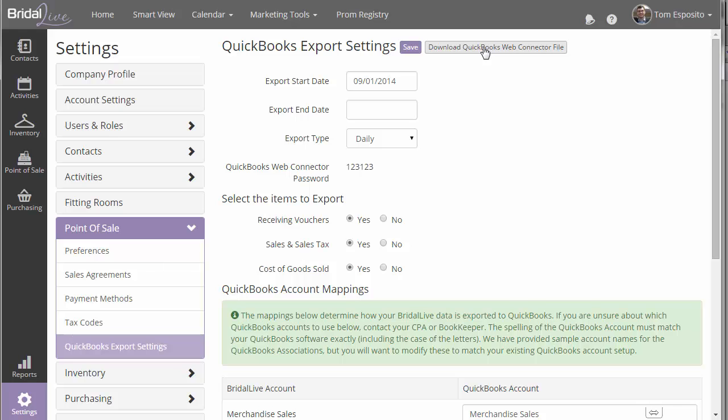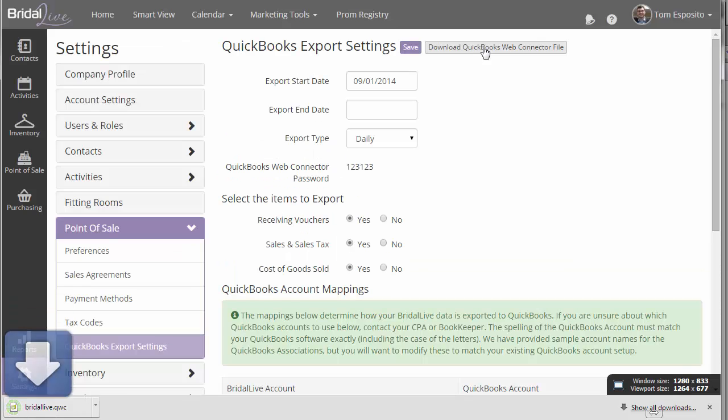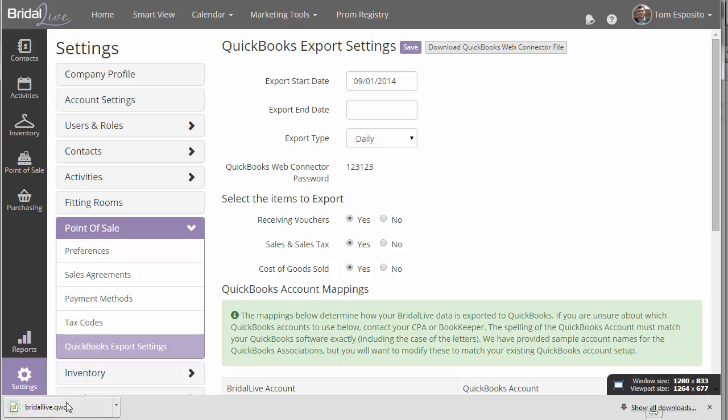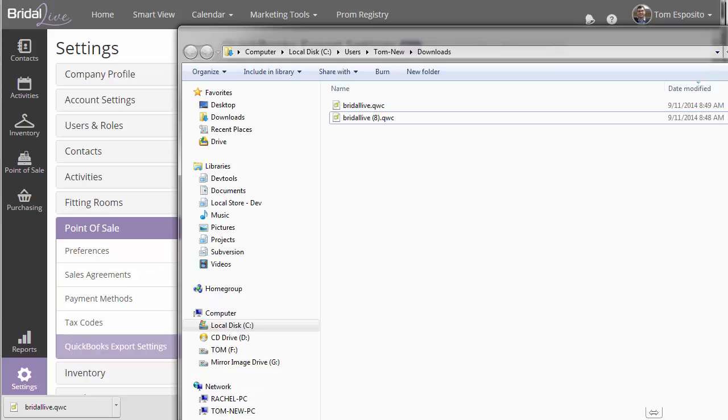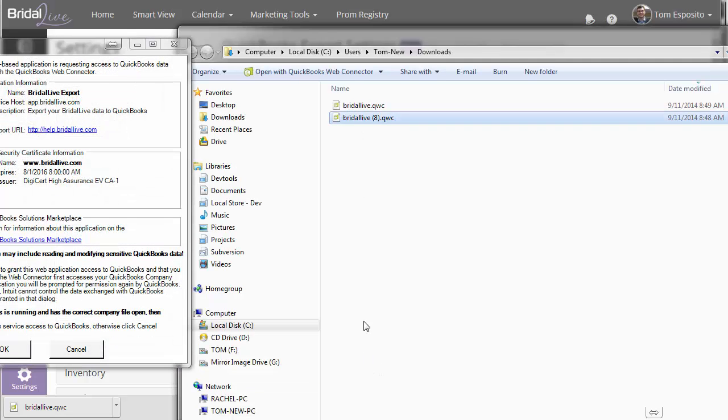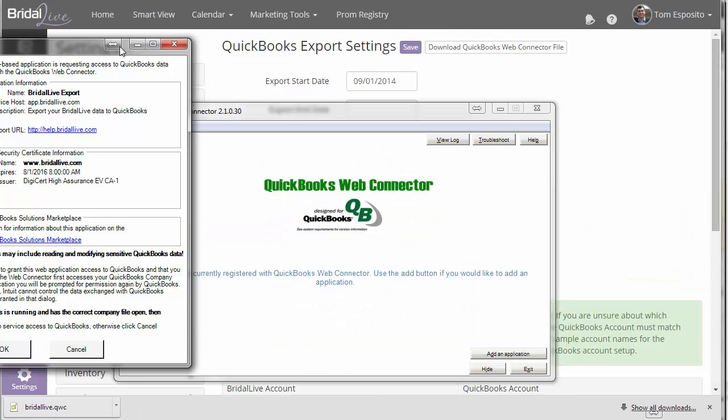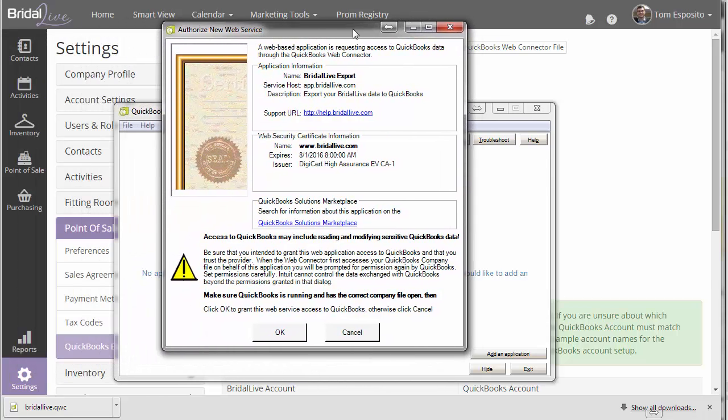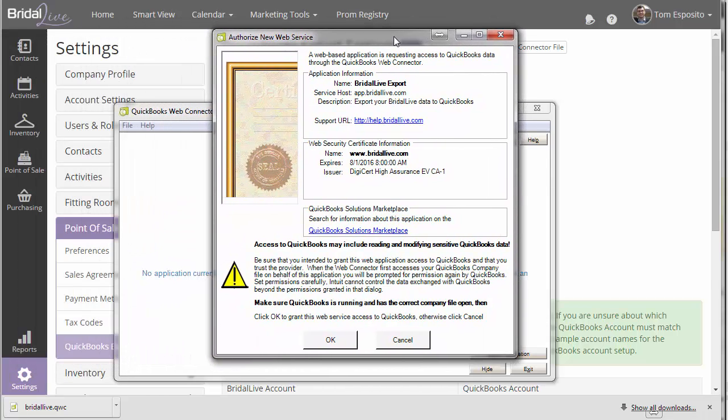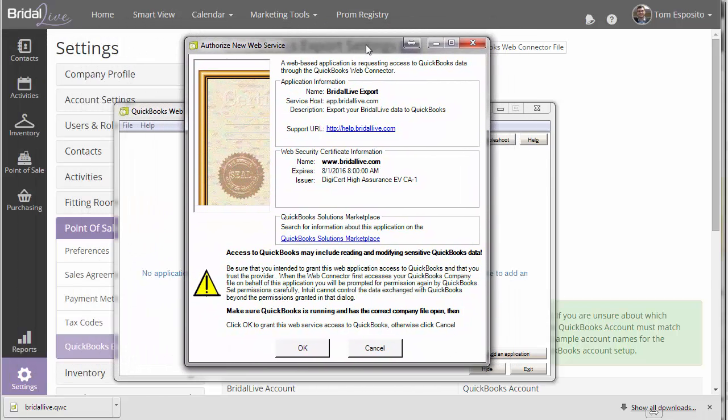And once you have the QuickBooks Web Connector installed, you'll be able to go back to your BrightAlive account and click Download QuickBooks Web Connector File. When you do that, it's going to download a little file called brightalive.qwc. You can open that up. You just click on it if you're in Chrome or some other browsers. You have to open up the Downloads folder in your computer. But wherever it is, just go ahead and open it up. And once you do that, QuickBooks will prompt you to trust the BrightAlive export program.